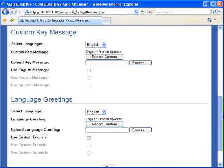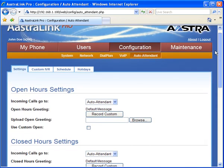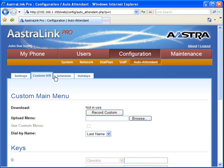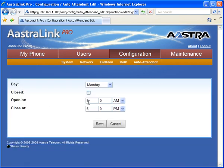The auto attendant can handle incoming calls, and if you prefer, you can record your own customized greeting. The Astralink Pro 160 also allows you to set up office hours and holiday routing.